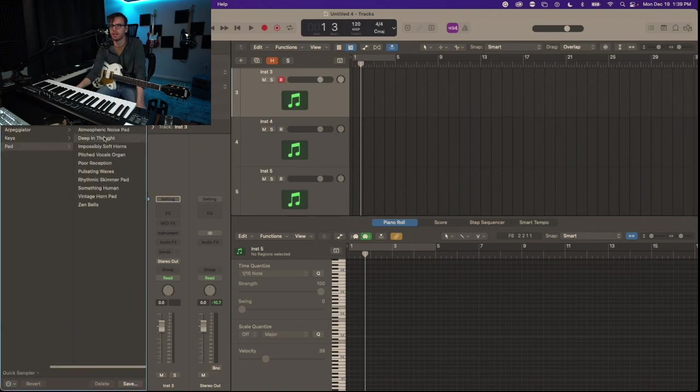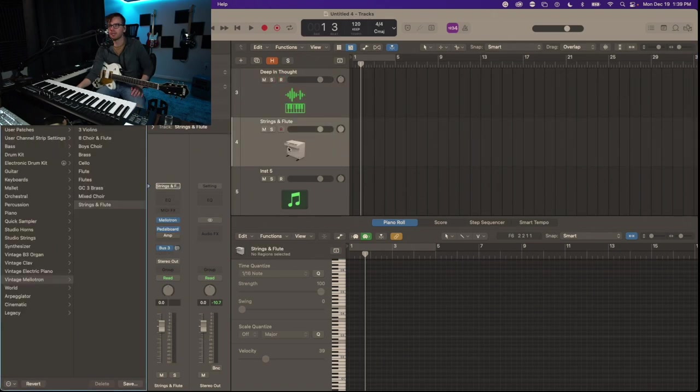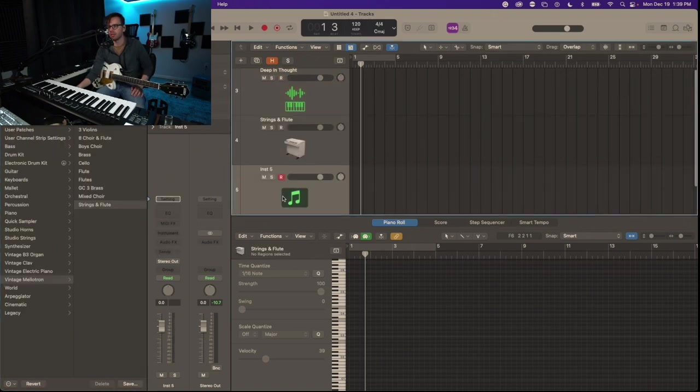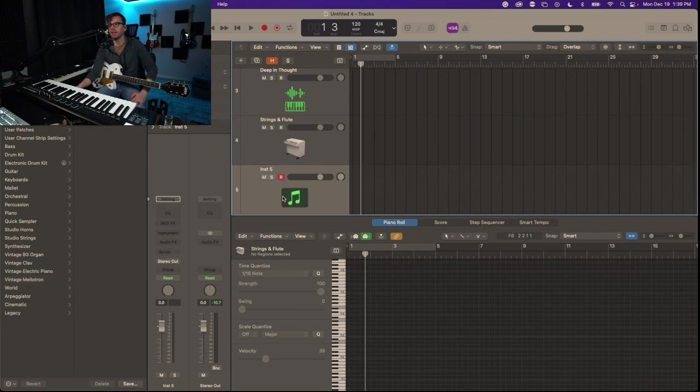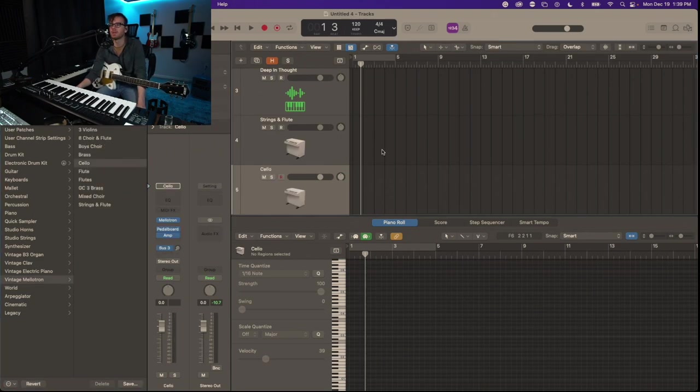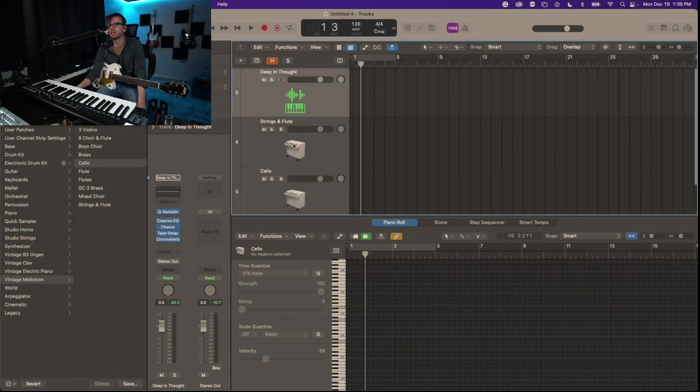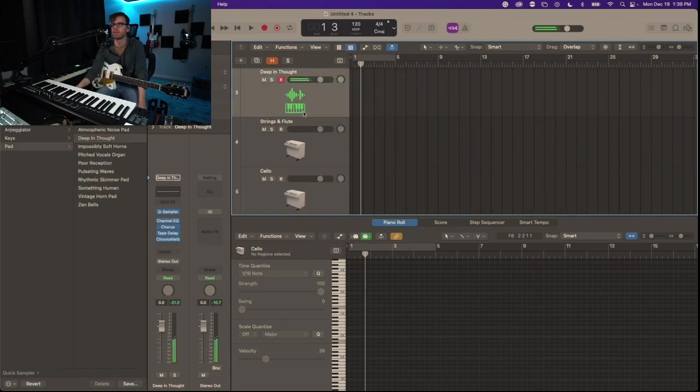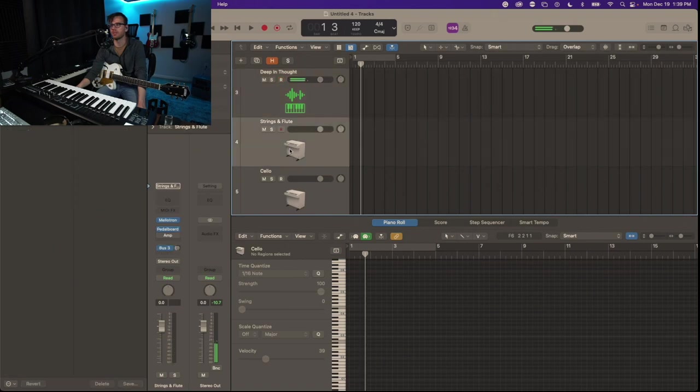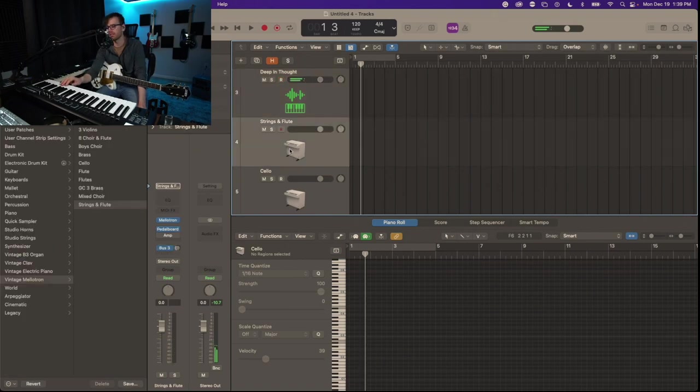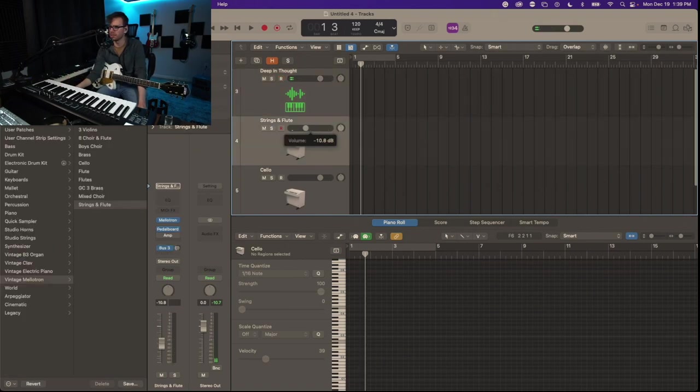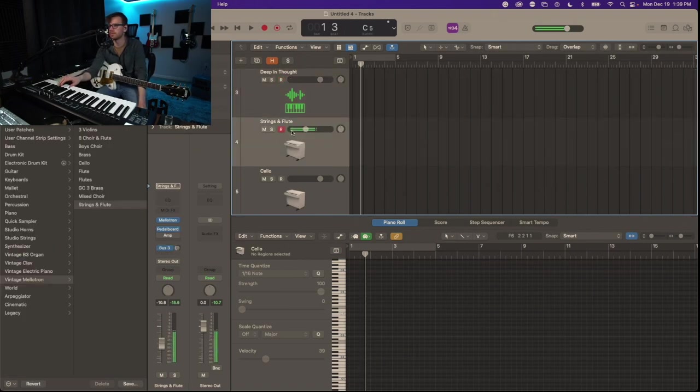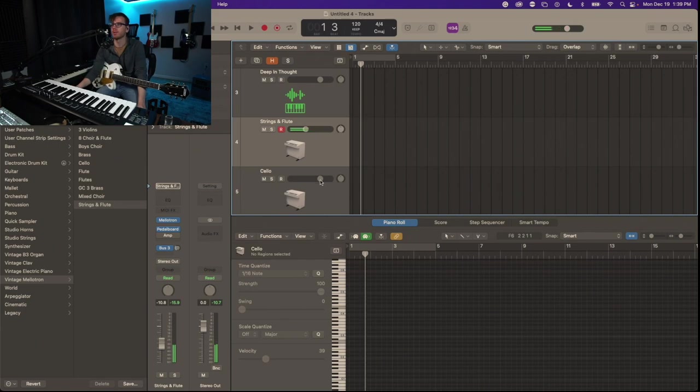Quick sampler pad Deep in Thought, got a Mellotron up here loaded as well, and let's just go ahead and do another Mellotron playing cellos. So I got Deep in Thought, just a pad, strings, and flute. Mellotron is going to be a little bit louder so I'll turn the volume down. Same thing with this for the cello - this will be playing a lower note.